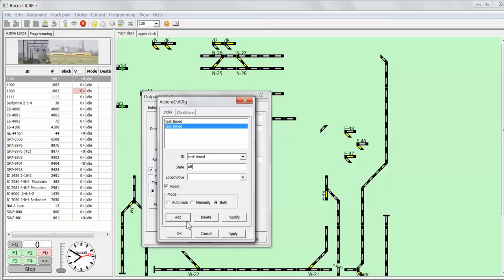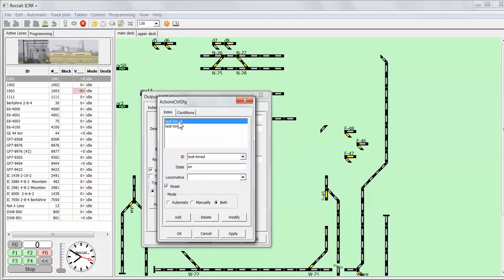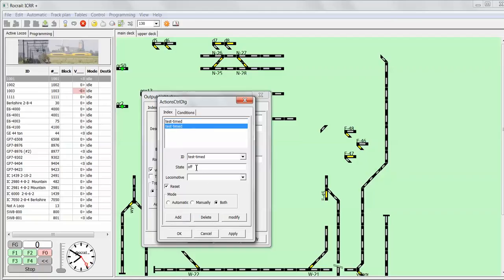Okay, don't forget to modify. So we have one time the test time action with state on, and the second time the same action with state off.